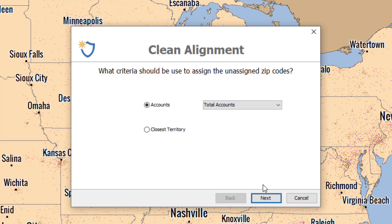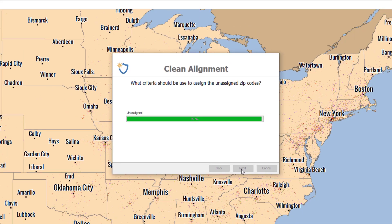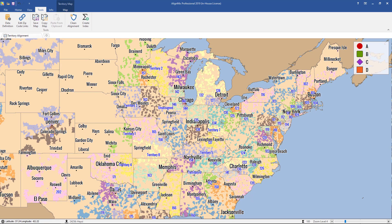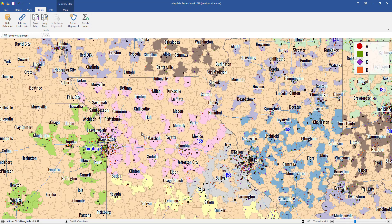Those four remaining accounts will still remain assigned to territory two — we consider those account overrides. Now let's click Next and you can see the status bar goes all the way through. All of our zip codes that had accounts found in them are now colored in to match the territory.